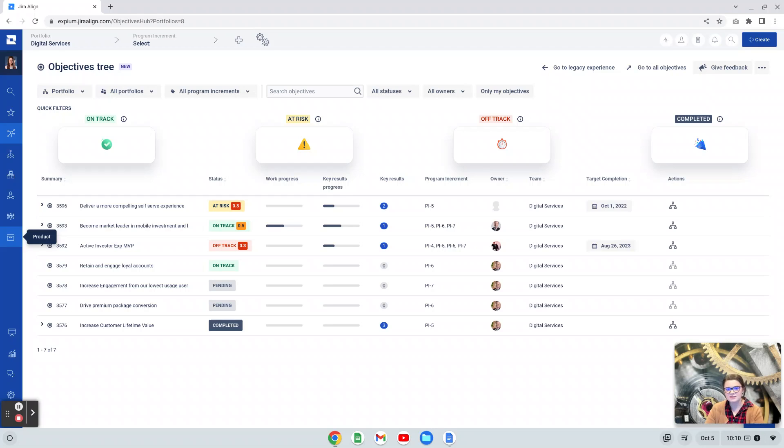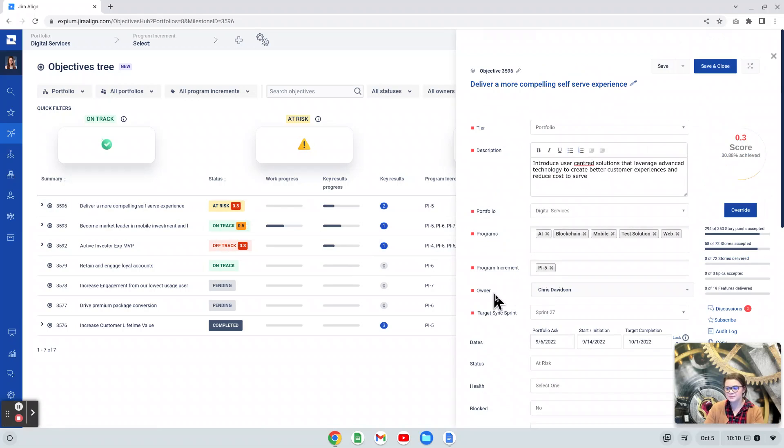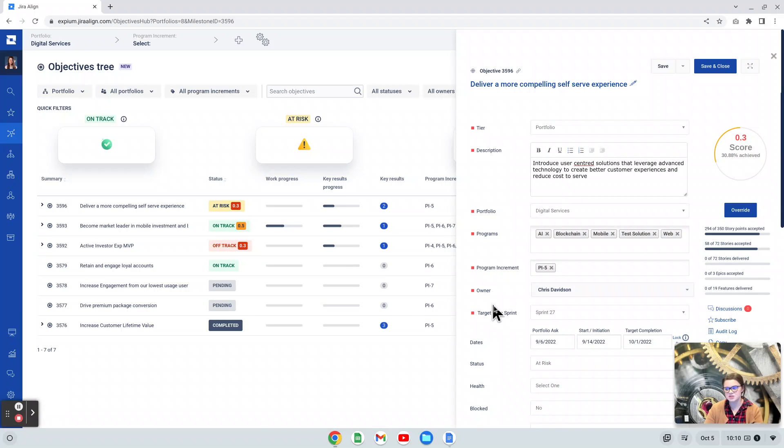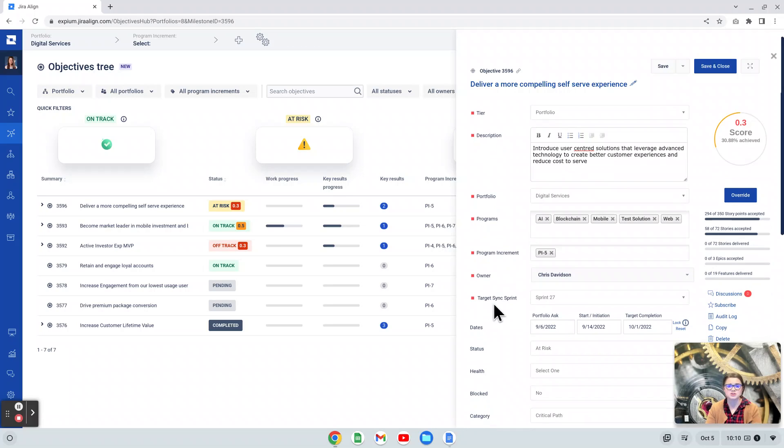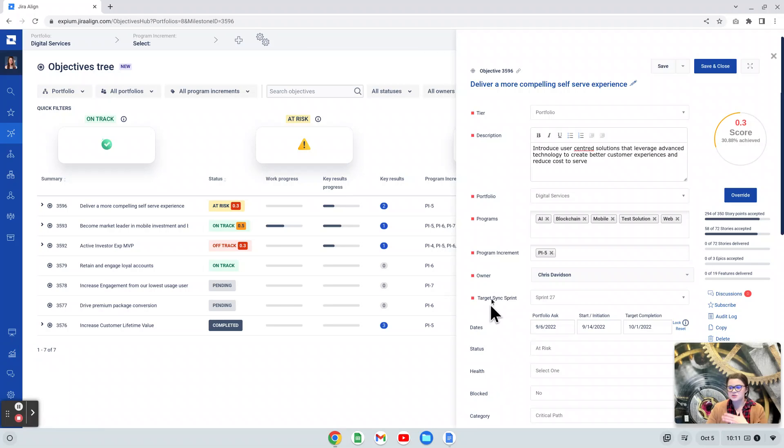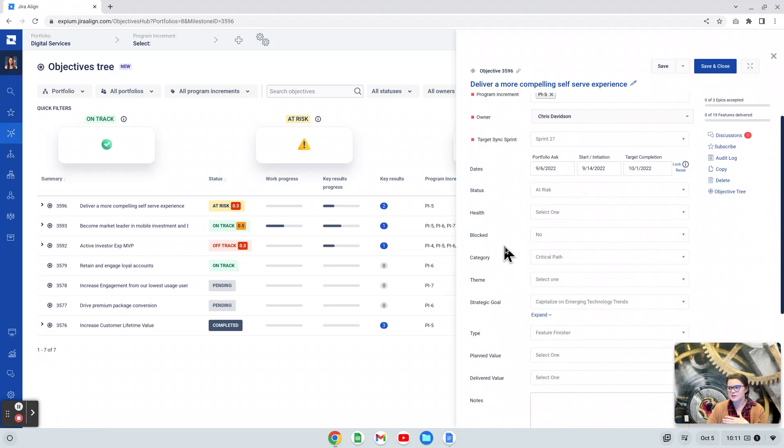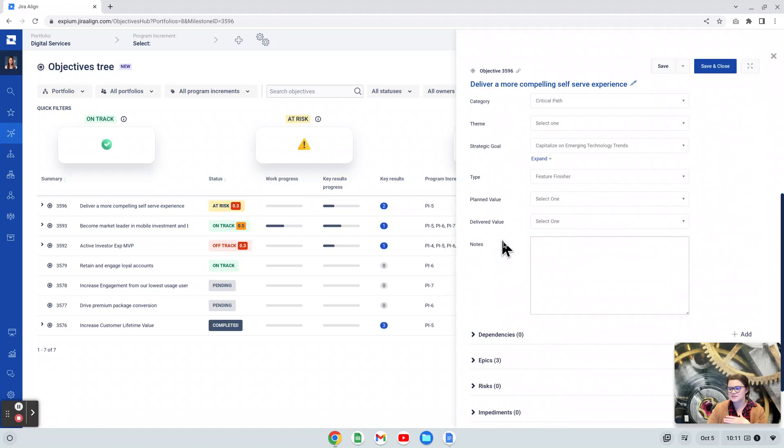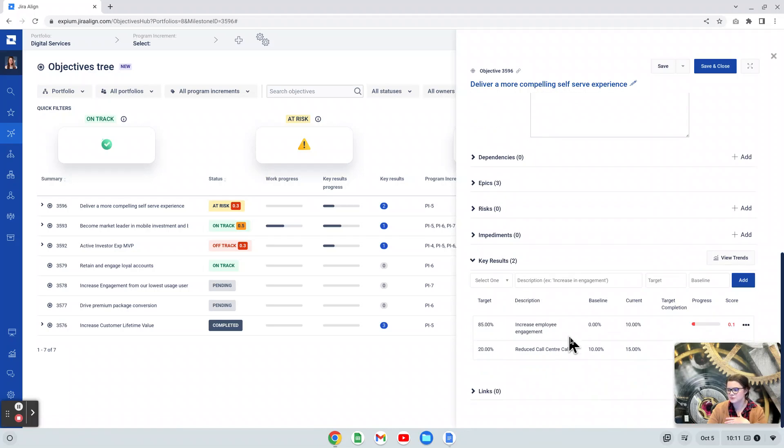Objectives in JIRA Align can have key results, and I will open this up so you can see one. And key results really represent or outline how we will measure success for that objective. The combination of objectives and key results, often referred to as OKRs, really help us focus on outcomes we hope to achieve during a specific time period, like a program increment or a year. Key results are represented heavily in the objective tree, and I'm going to scroll down on this objectives detail panel to the bottom. In the link section here, we have key results.